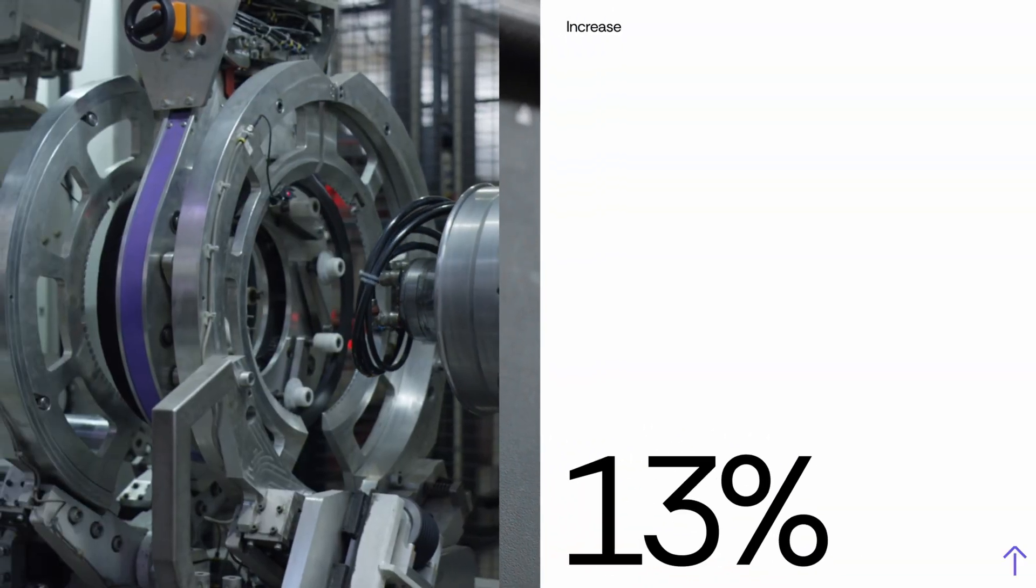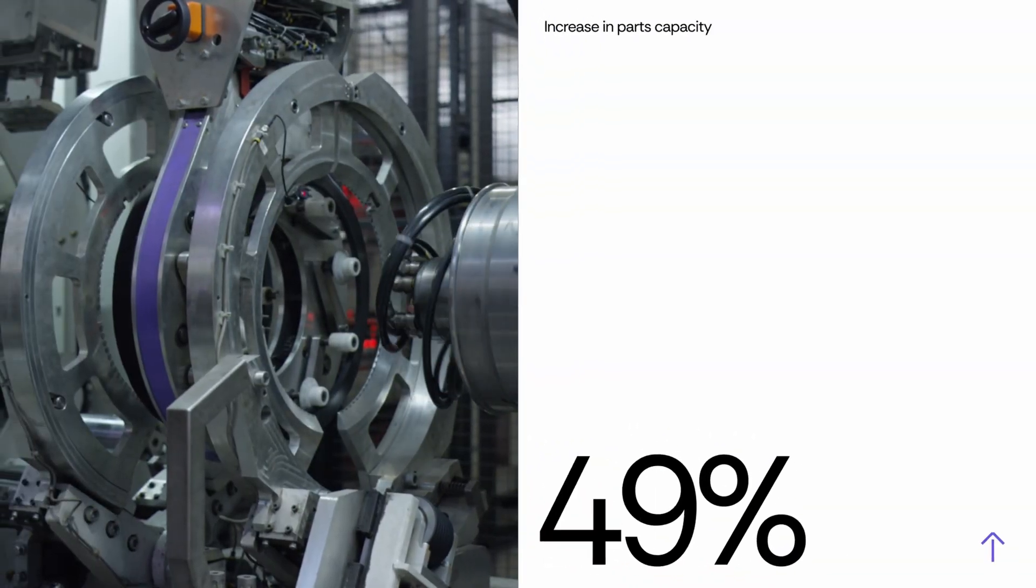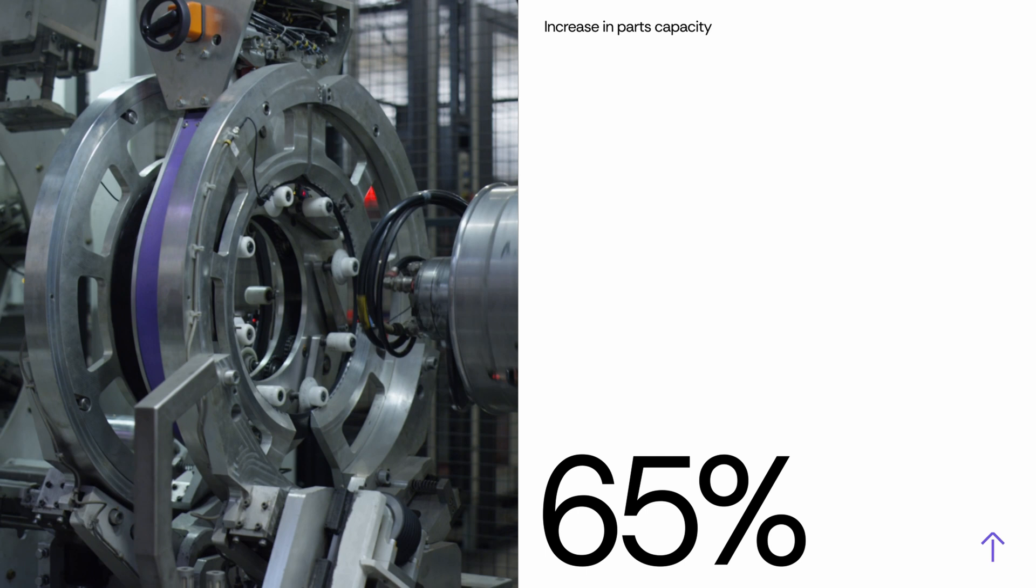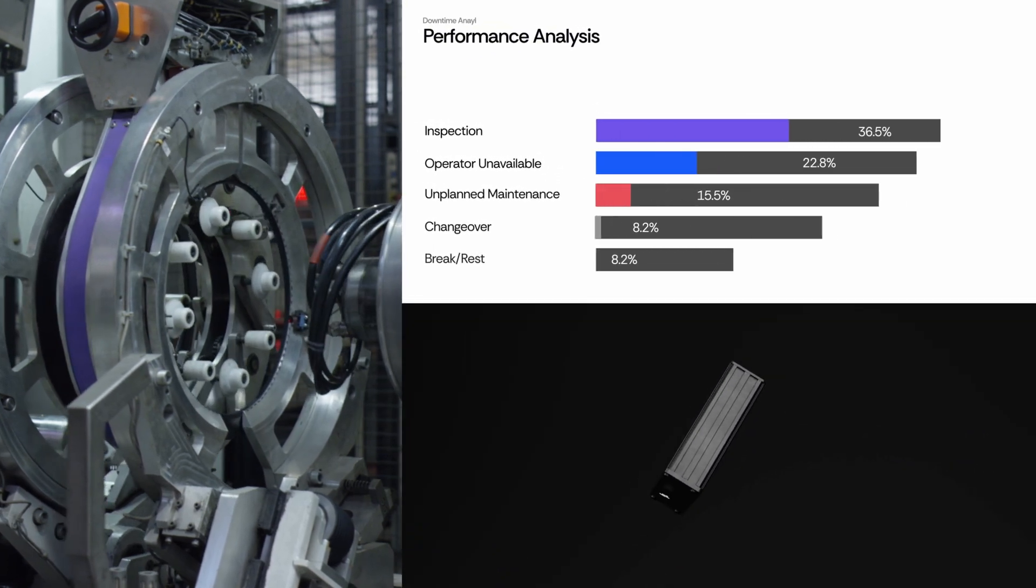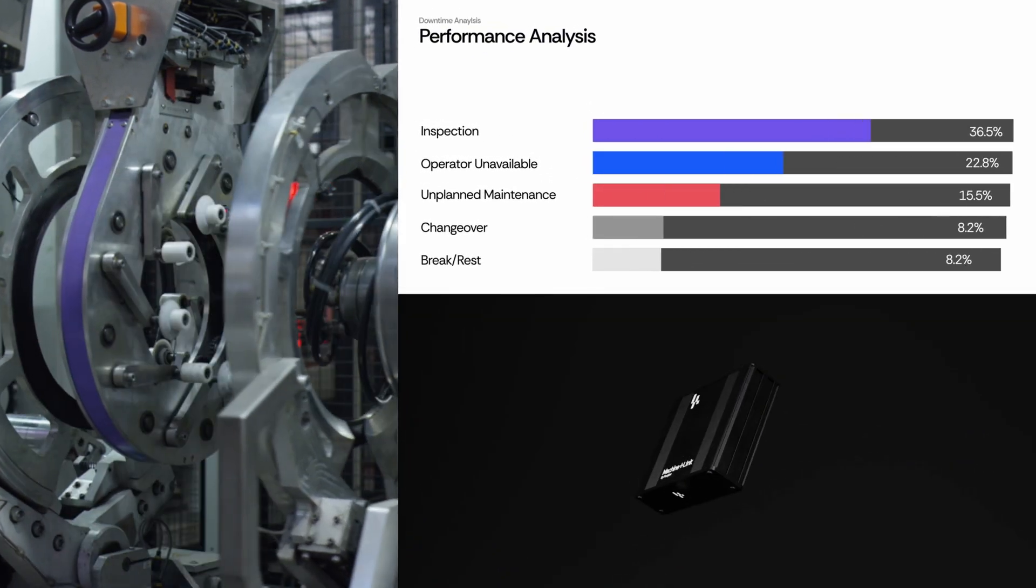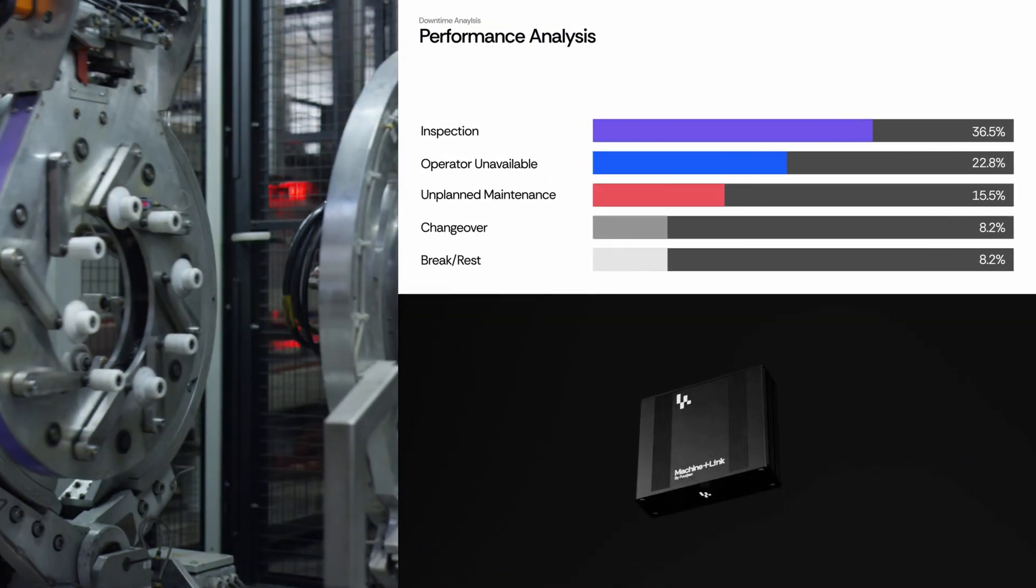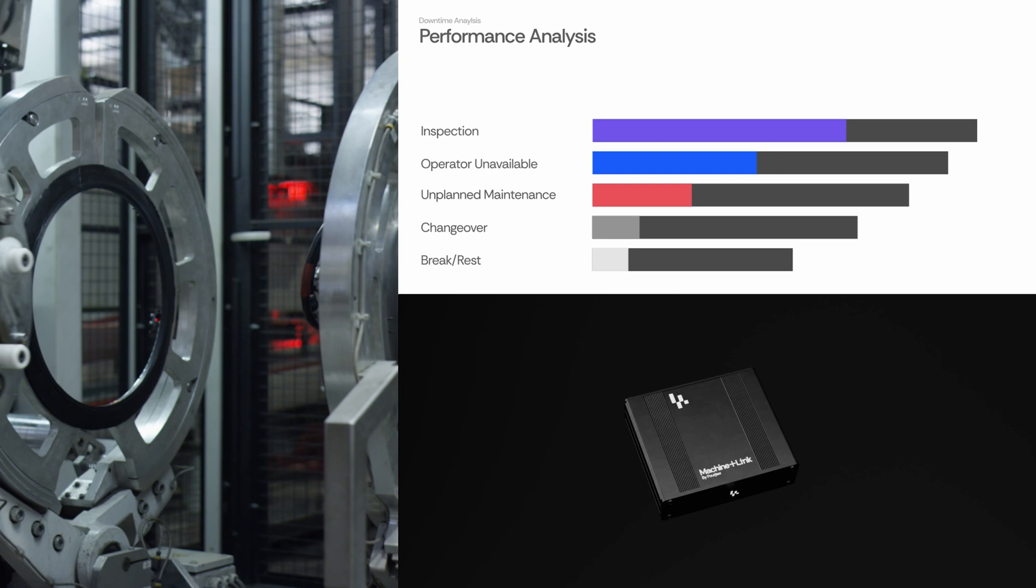And just like that, your machine starts speaking. Real-time insights into performance, energy and output.